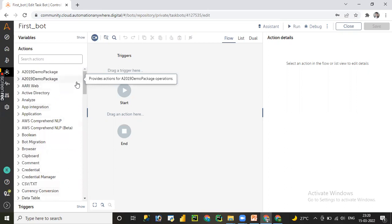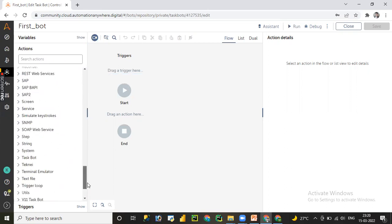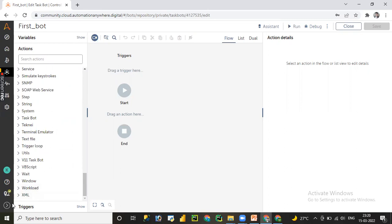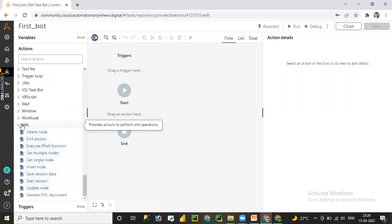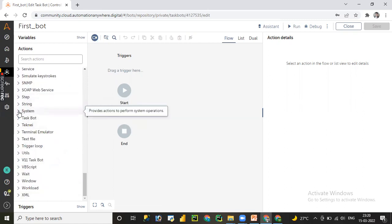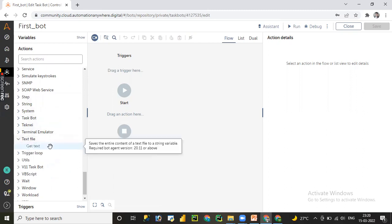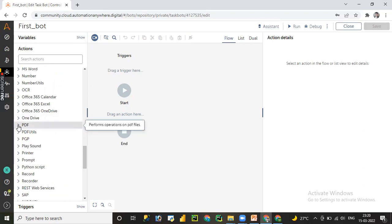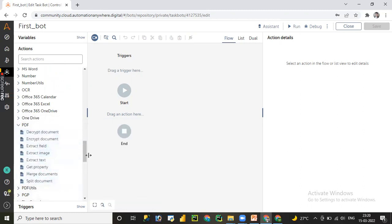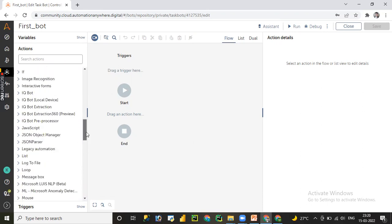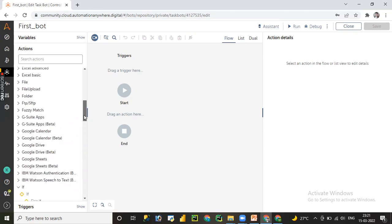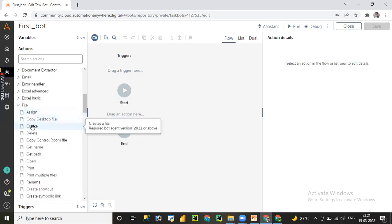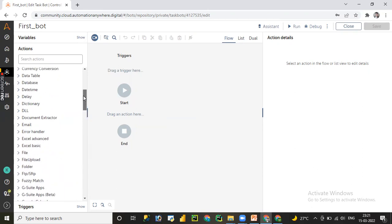Now let's look at the Actions tab, where you can see different packages. For example, if you want to work on XML there's an XML package with several commands. For text files there's a Get Text option. For PDFs there's a PDF package with different features. For IQ Bot or conditions, you can see If, Else, and Else If. For files and folders, there are commands like Create a File, Delete a File, Get File Name, and Open File.